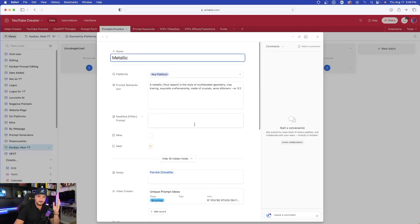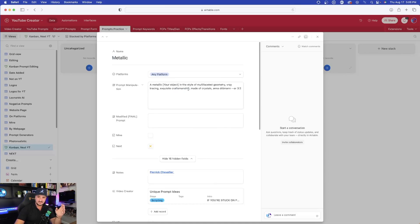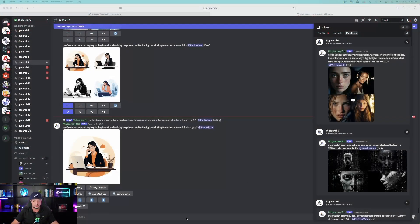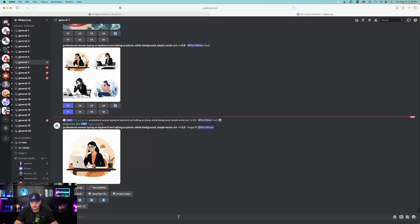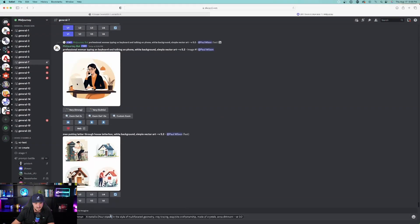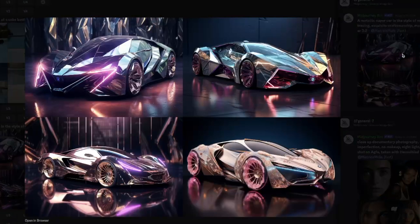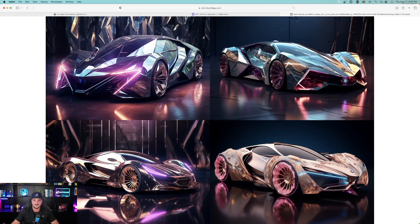This one is simple: a metallic [your object] in the style of multifaceted geometry. You can type in anything for 'your object.' Staying in Midjourney, I put in 'supercar' — boom, look at that. Beautiful metallic glow with that golden futuristic neon look, and it definitely has that metallic characteristic to it.